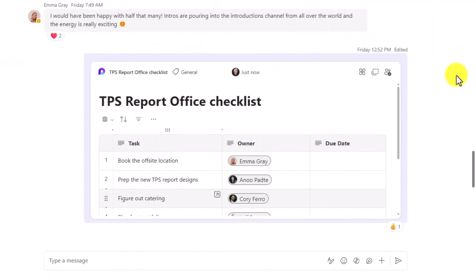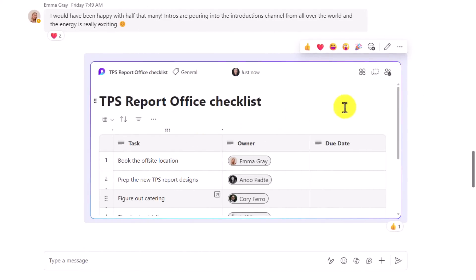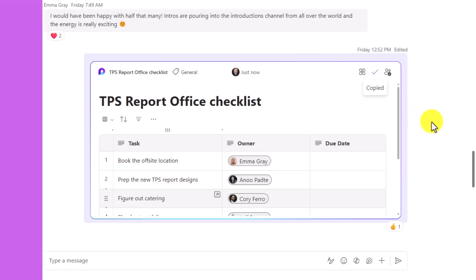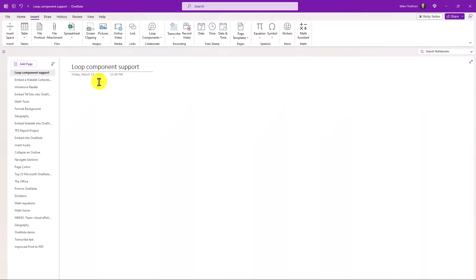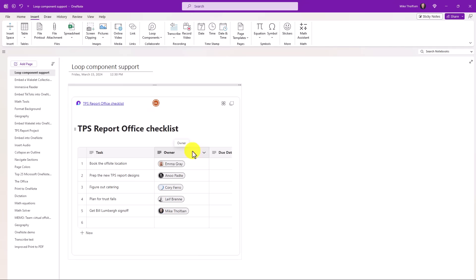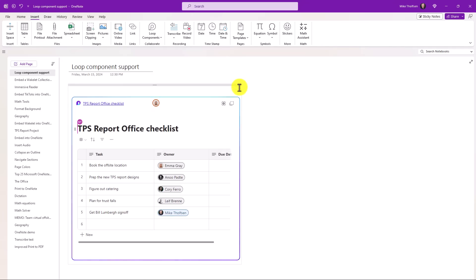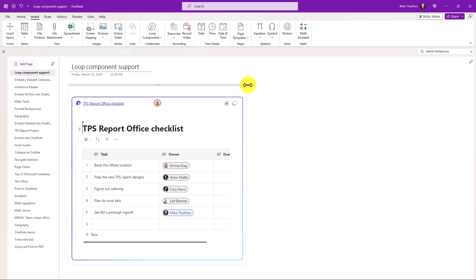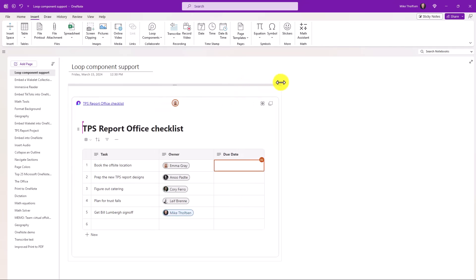So here I am in a Teams group chat, and I've started this loop component. I'm just going to go right here and click copy component. And now I'm going to switch over into OneNote and paste that. I'll just paste that loop component from Teams that I just created. And now that's going to start rendering. So here it is. I have a real-time table that I've created.